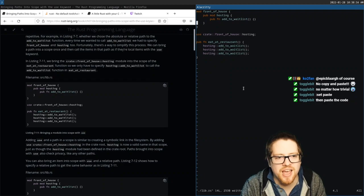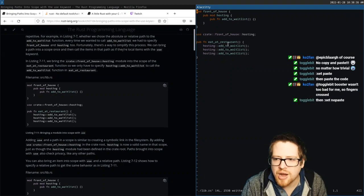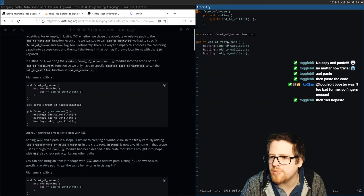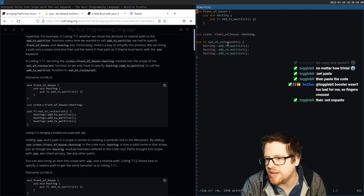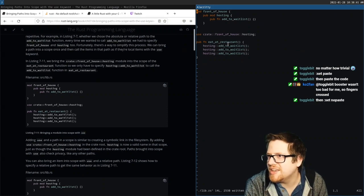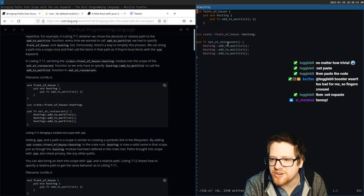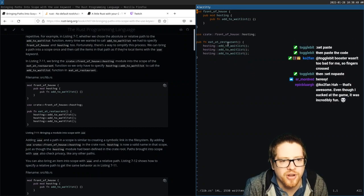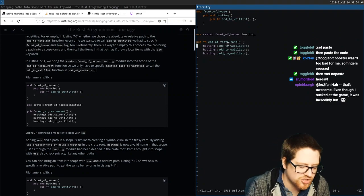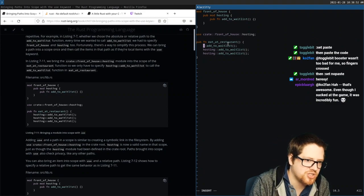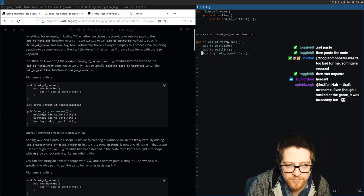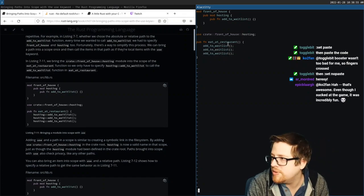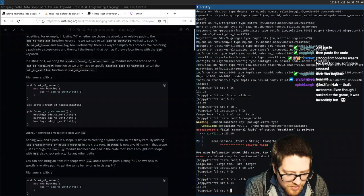Set paste — that's what I messed up. I was surprised it didn't figure that out automatically. So we have `mod front_of_house`, `pub mod hosting`, `add_to_wait_list`, then we do `use crate::front_of_house::hosting`. You can use it and just call the function — saved literally half a second there.